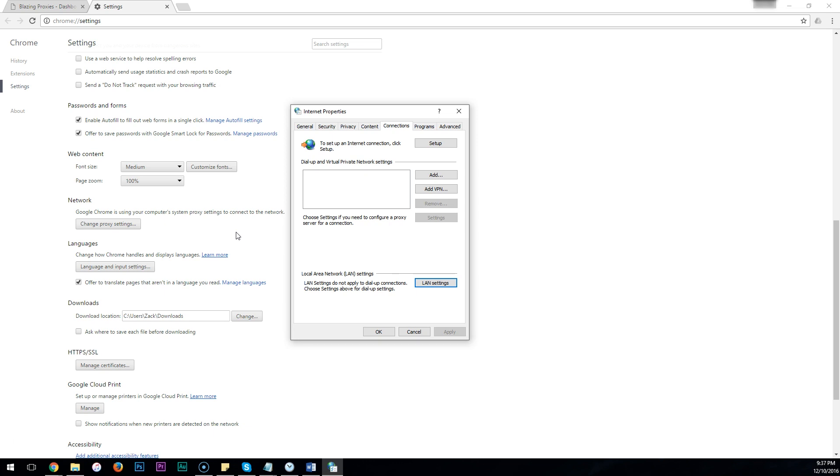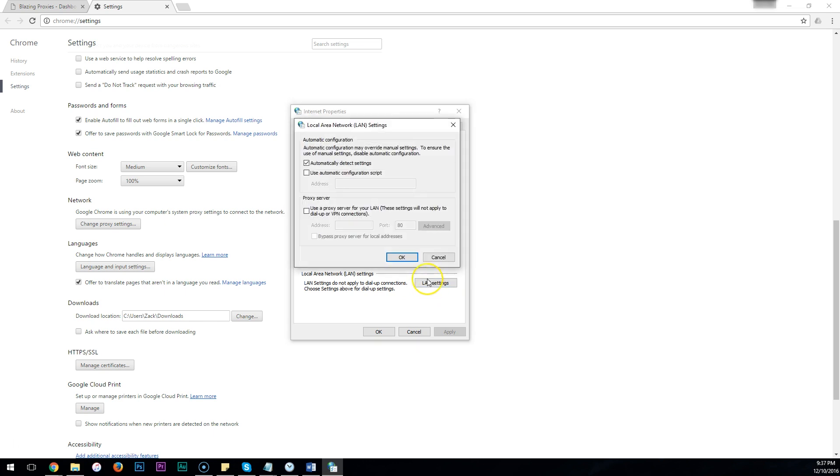A window will pop up that looks like this. Click on the LAN Settings button down here at the bottom. A new window will pop up, and below Proxy Server, make sure that this box is checked.